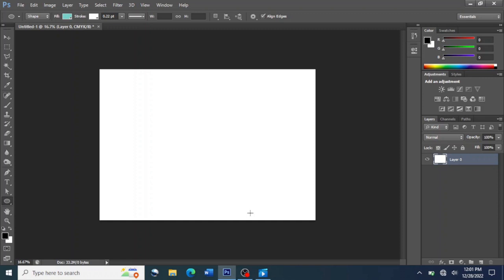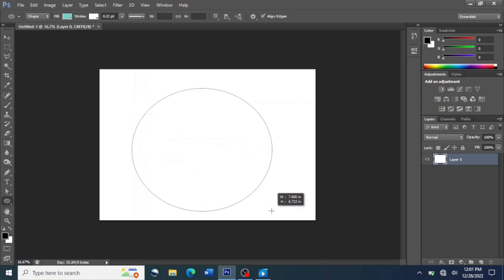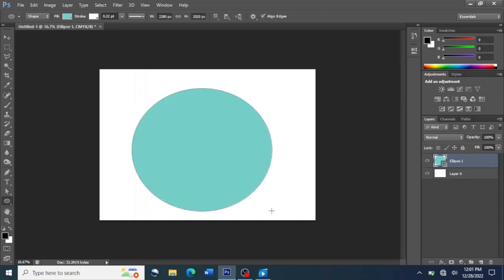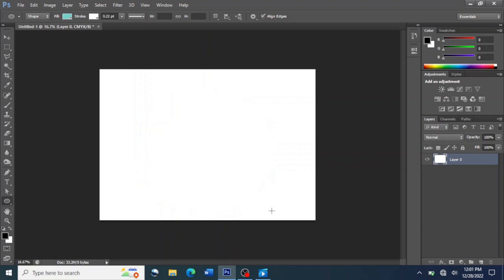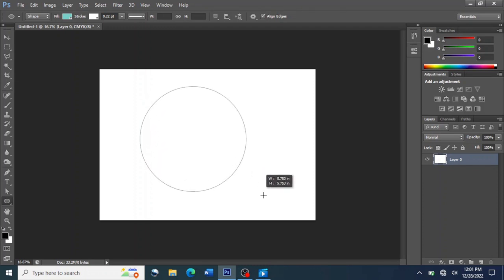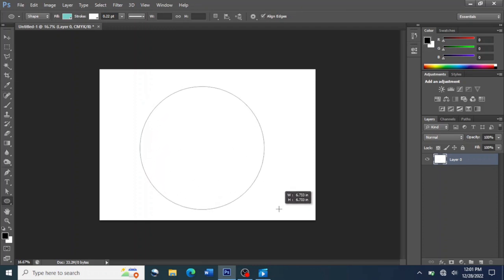If you don't hold the Shift key and try to draw a circle using only the left button, your circle won't be perfect — it will be somewhat oval. So to create a perfect circle, you hold the Shift key and the left button, then drag the mouse to create the size of the circle.